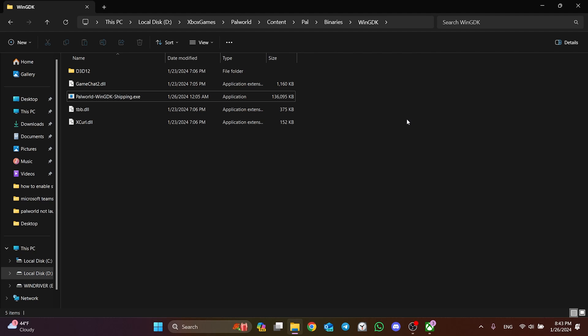Now, you can check if the problem is solved or not. If the problem persists, we will move on to the last solution.